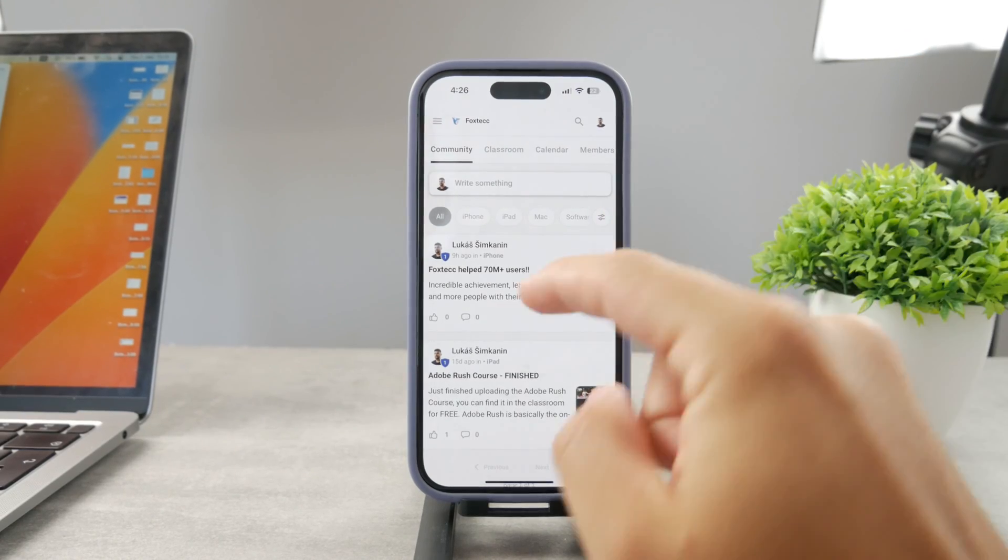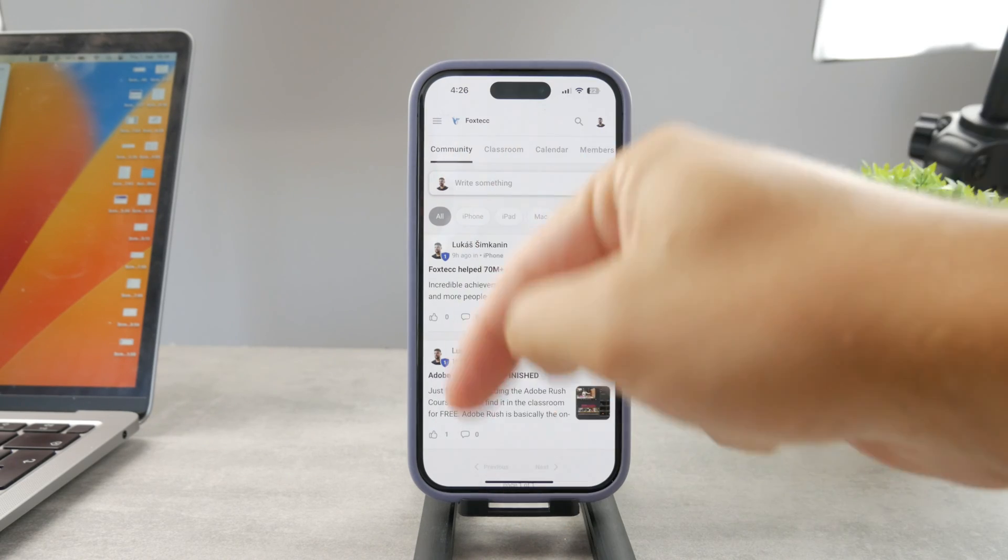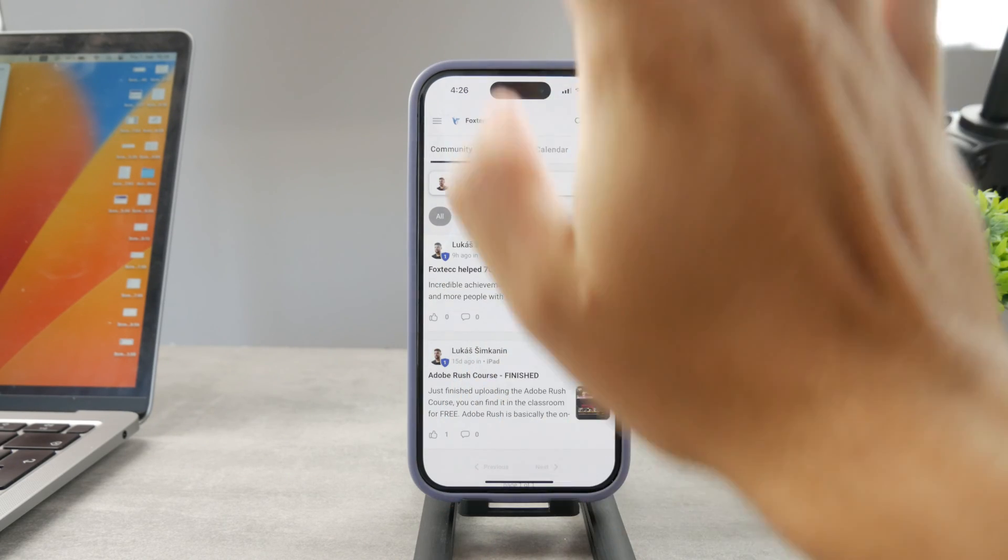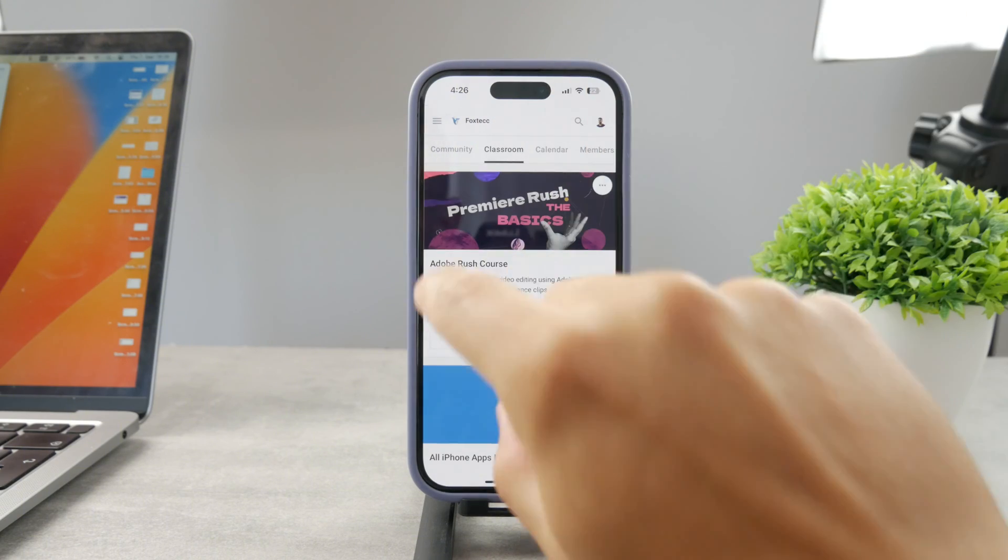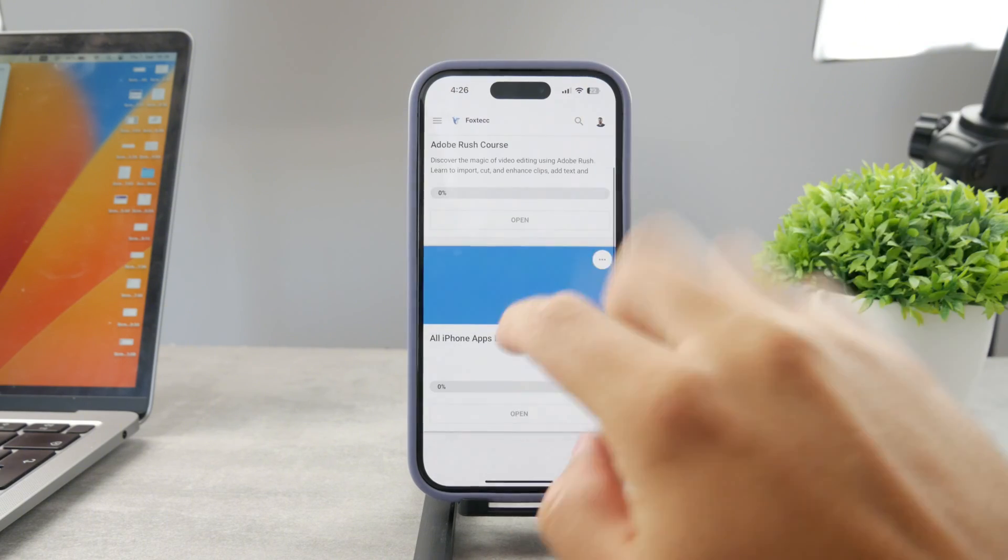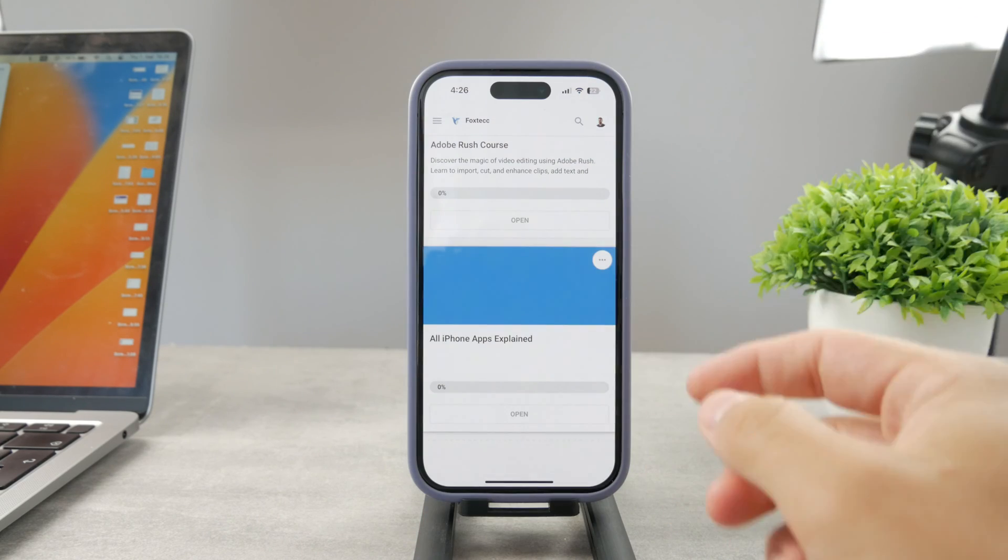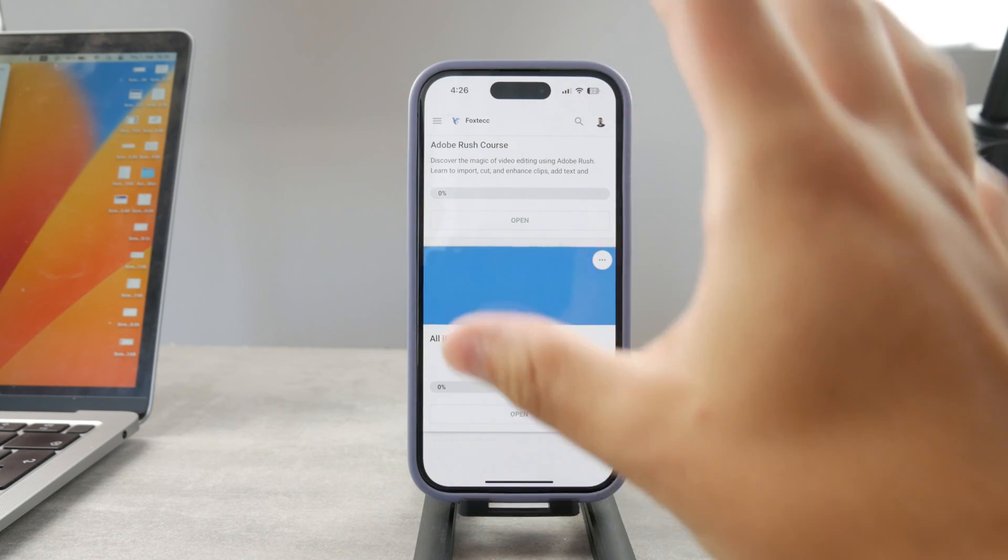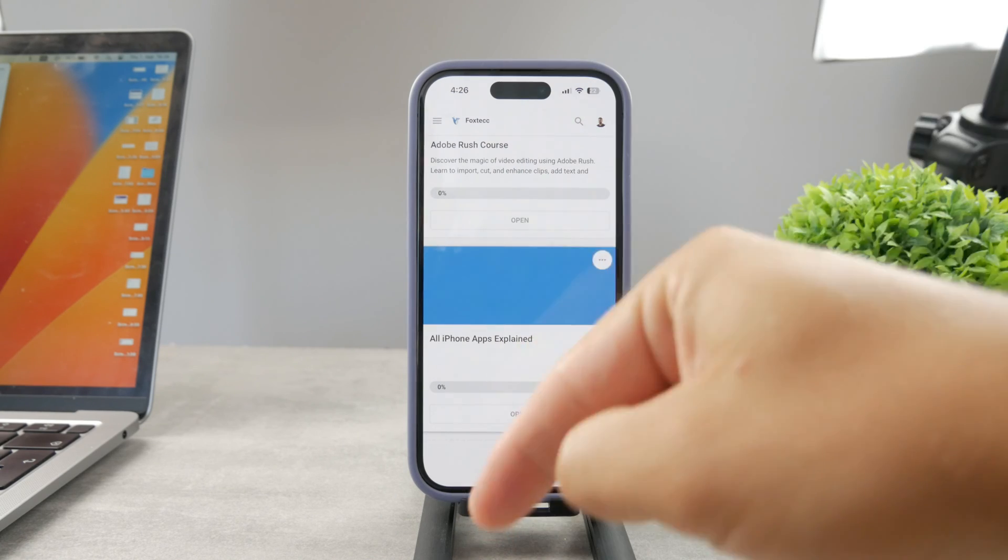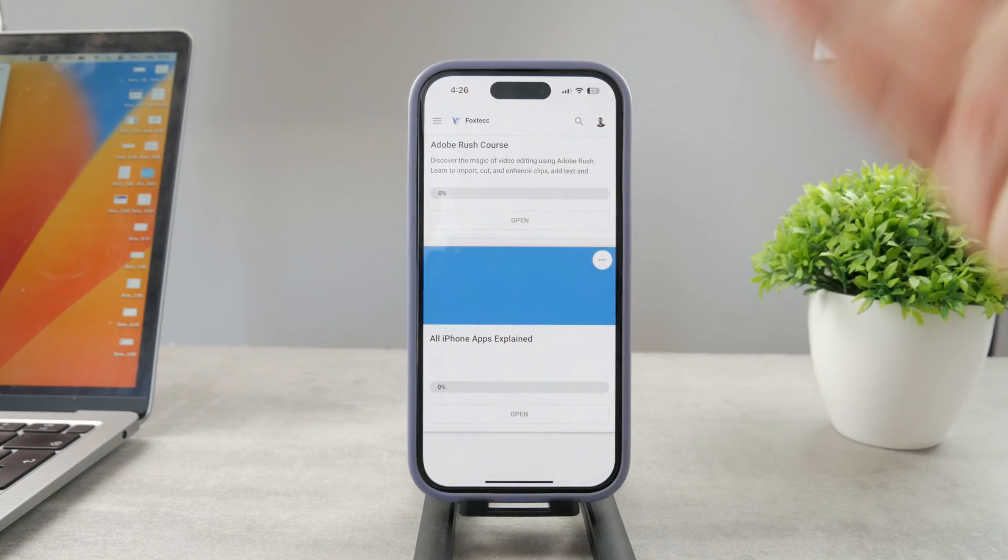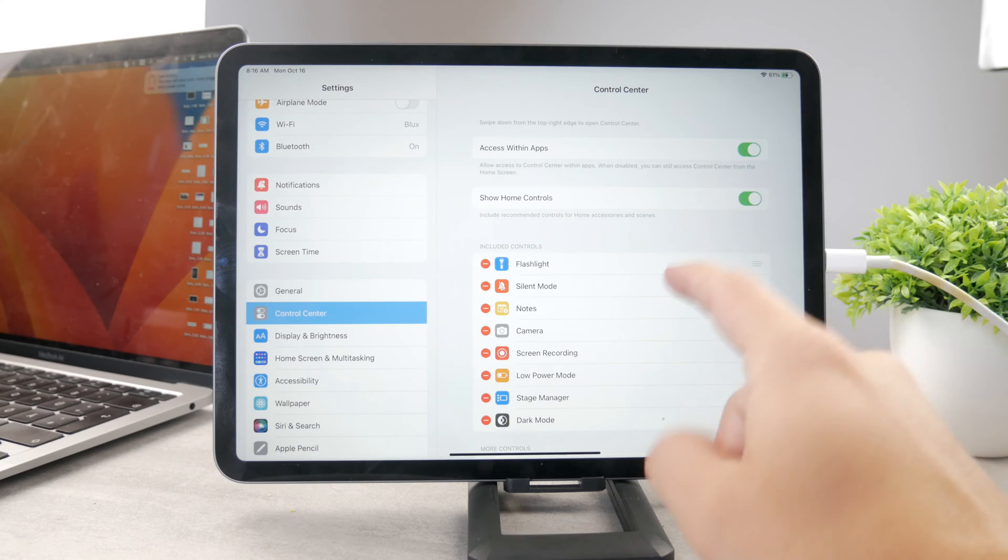By the way guys, if you want to know everything about your iPhone apps you have to click the link down below in the description. It's a 100% free education platform where I publish video editing courses. There is going to be the all apps explained course which is coming up. It's going to explain every single app on your iPhone. It's going to be really cool. So go ahead and check out that link. It's free to access.